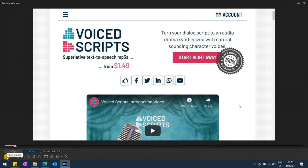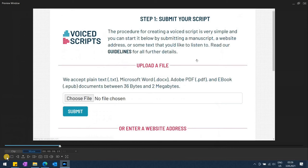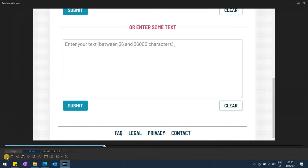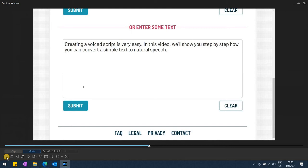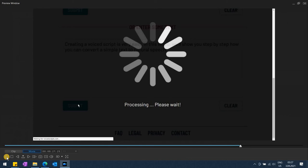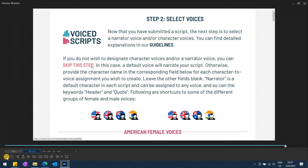To start, let's go to the VoicedScripts.com website and click on the Start Right Away button. We scroll down to the text box and enter the text. Creating a VoicedScript is very easy. In this video, we'll show you step by step how you can convert a simple text to natural speech. We click Submit. After a short pause for processing, we are taken to the second step where we can assign voices to characters in our script.